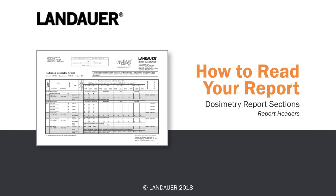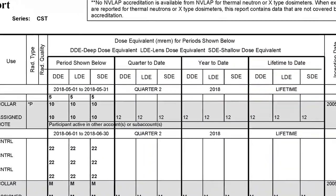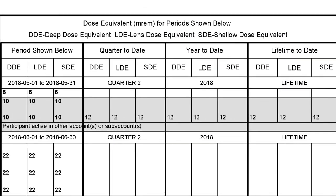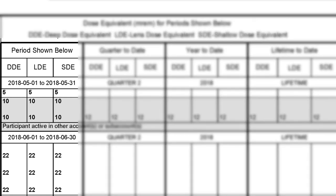Your radiation dosimeter report is broken into four sections: the wear period, your quarter to date dose, your year to date dose, and finally your lifetime to date dose. The wear period refers to the period in which the dosimeter was worn.